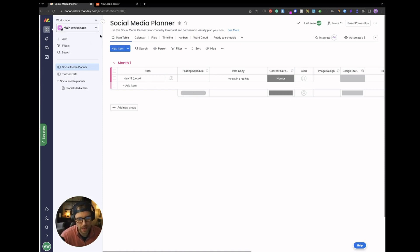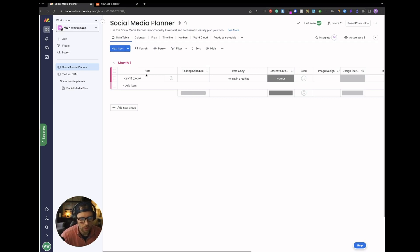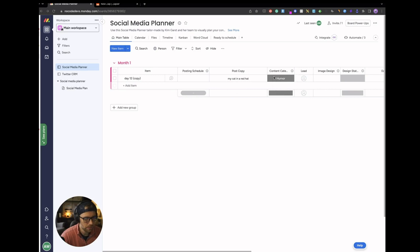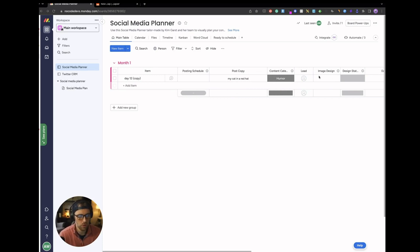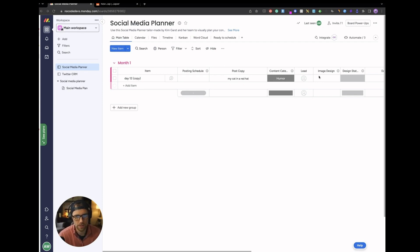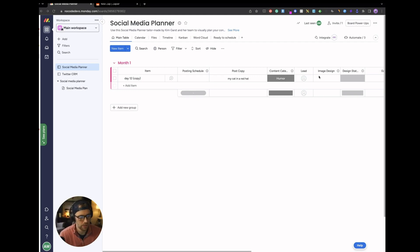So we're in our Monday.com workspace and we have this social media planning board which has our item name, the posting schedule, the post copy, some content tags and then we have this image design column. So what we want to do is we want to generate some social images based upon our post copy automatically so that we don't have to create our own images or maybe we just want some inspiration from OpenAI. So let me show you how this works.